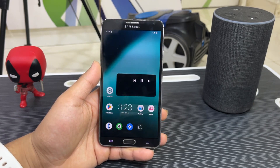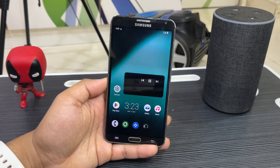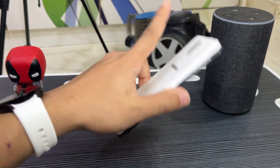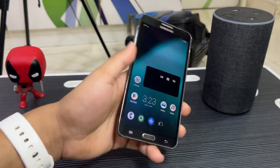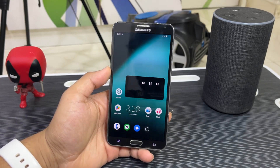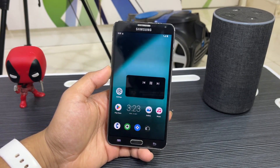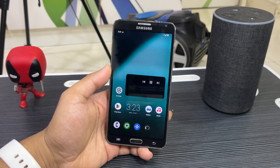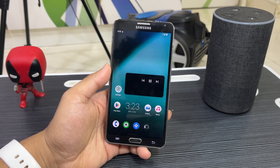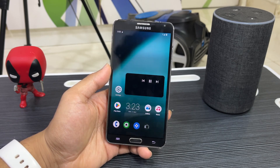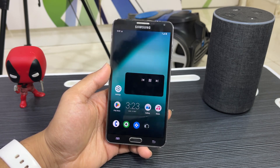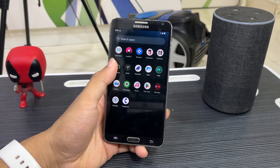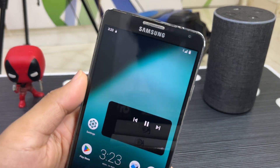Previously I made a video on how to install LineageOS 19 on the Note 3 — you can find it linked here, covering all the features, options, and settings. But right now we're going to talk about all the latest updates, changes, and the most important fix, which is mobile data and the mobile network.